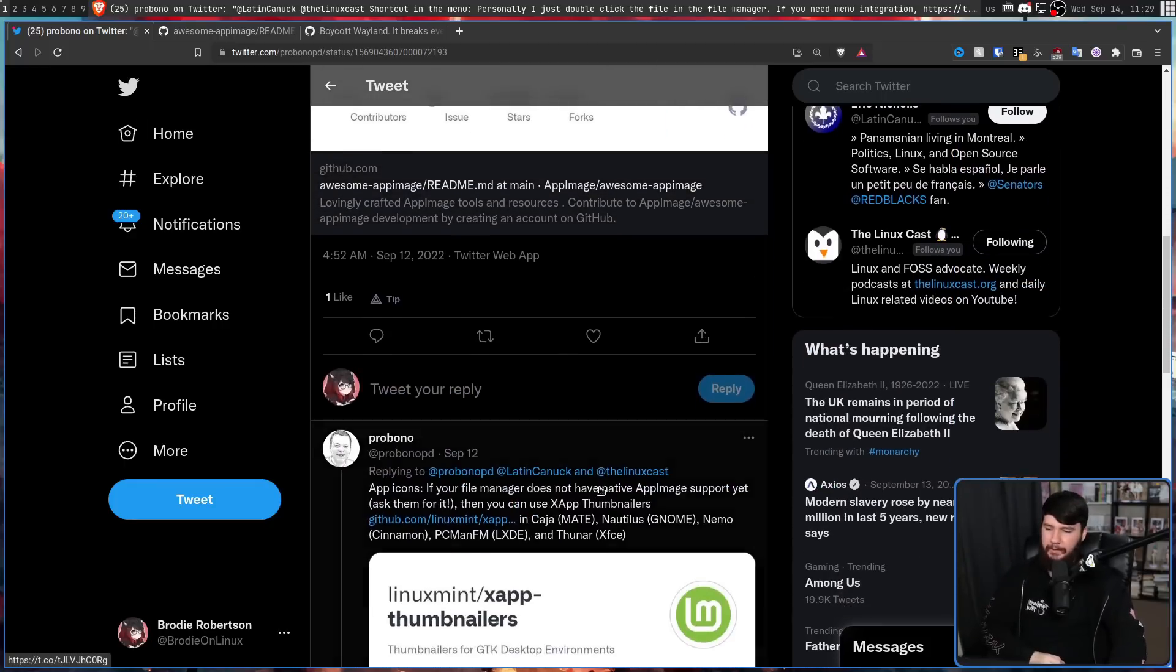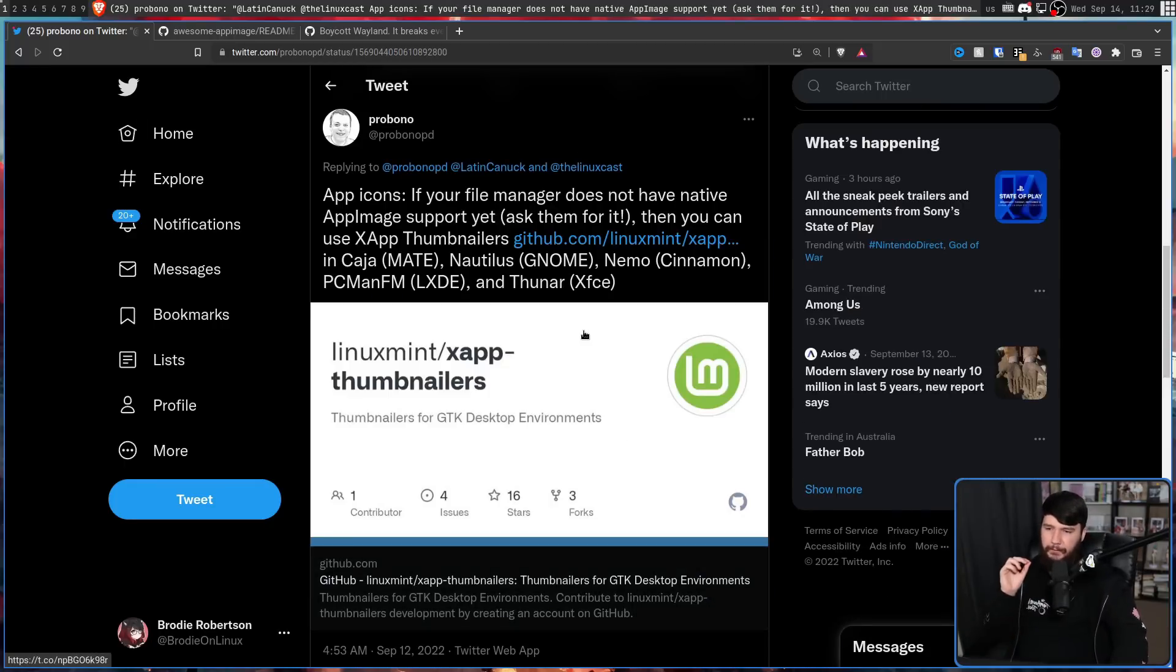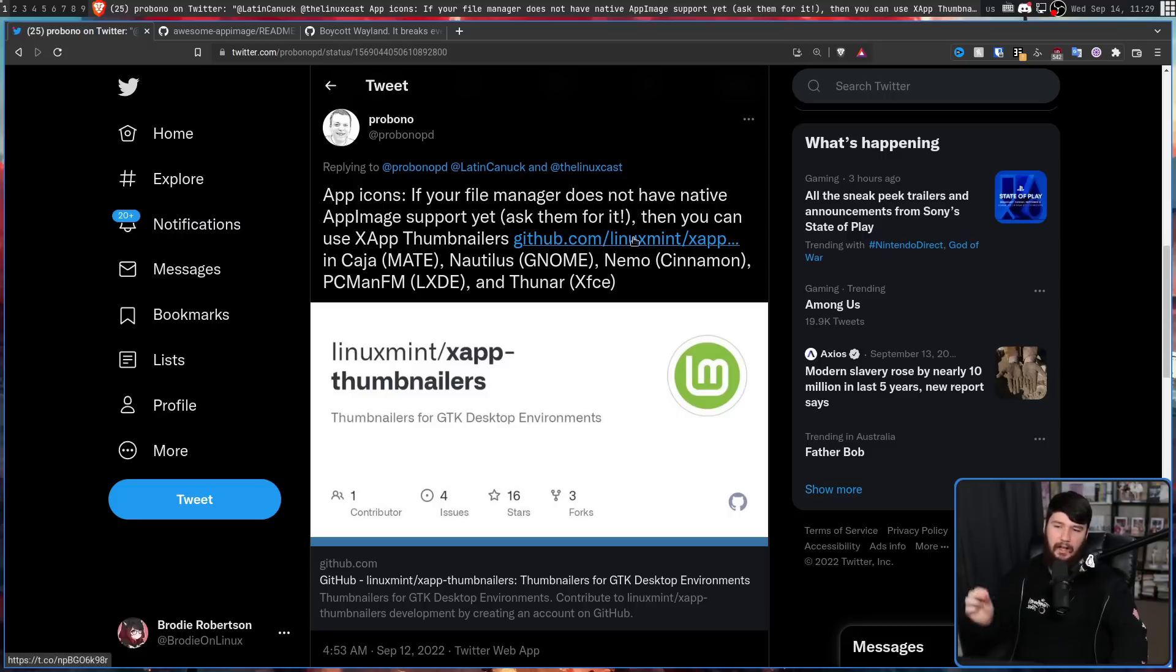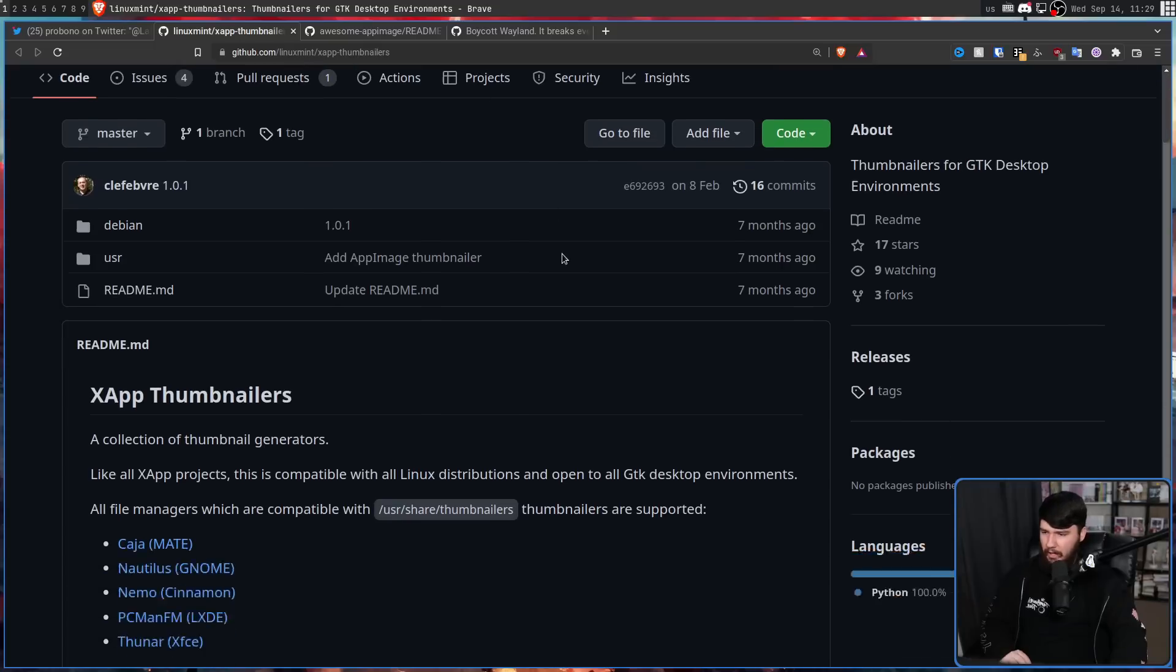Now, for the second problem, app icons. If your file manager does not have native AppImage support yet, ask them for it. Then you can use xAppThumbnailers, this one right here in Caja, Nautilus, Nemo, PCmanFM, and Thunar.